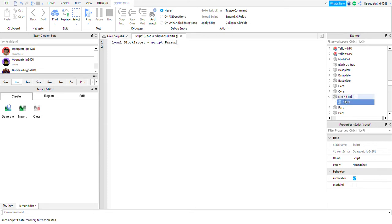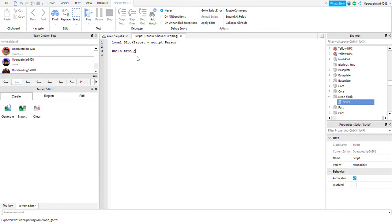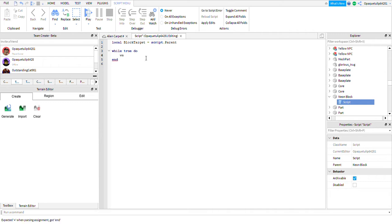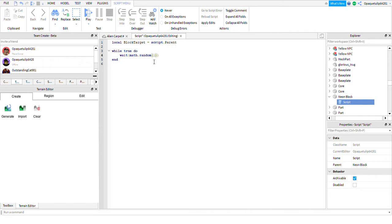Then we can create a loop, the while true do loop. Here we need to do wait. You could do math. I'm going to do math.random 0.1 to 1, so that way we can have it just pick random numbers.